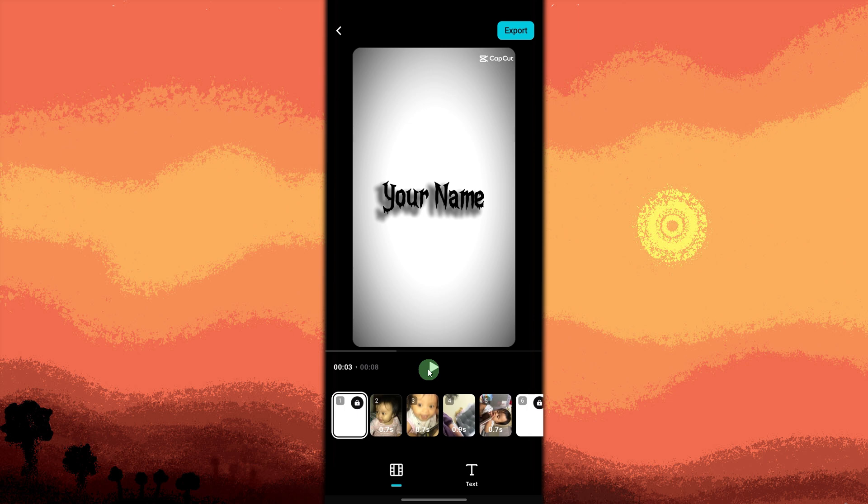Now, when you're satisfied with your video, tap the Export button in the top right corner. Choose your desired resolution and frame rate, then tap Export again to save the final video to your device.